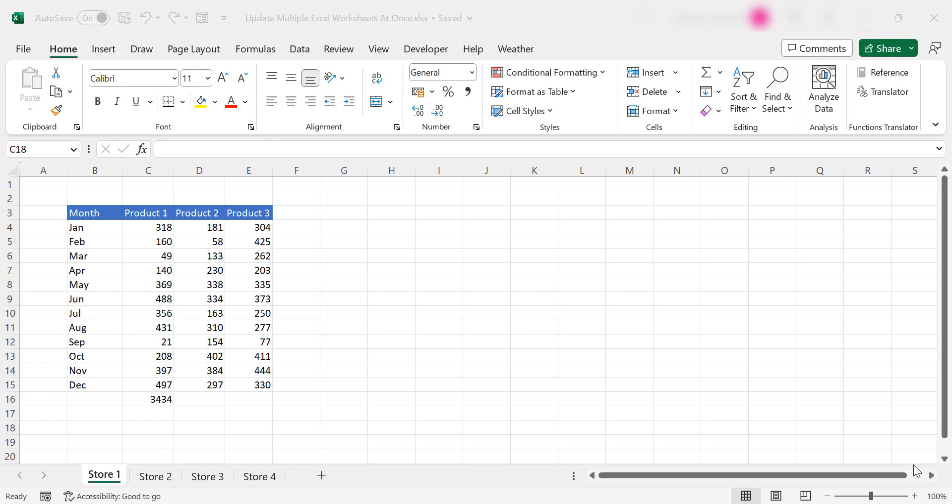Hi everyone, my name is Barbara. Welcome back to my Excel channel. Today I want to add a new product header to each of my stores in my Excel workbook.